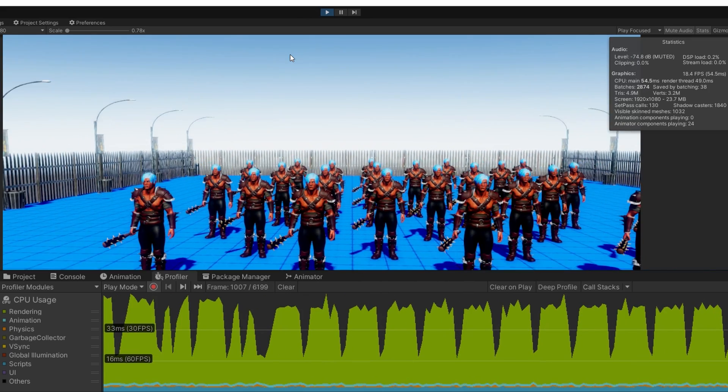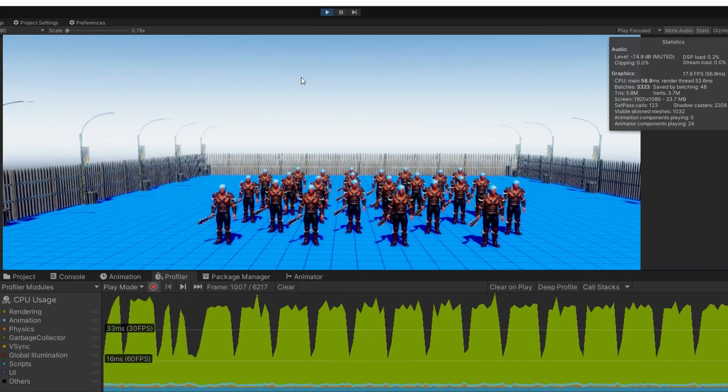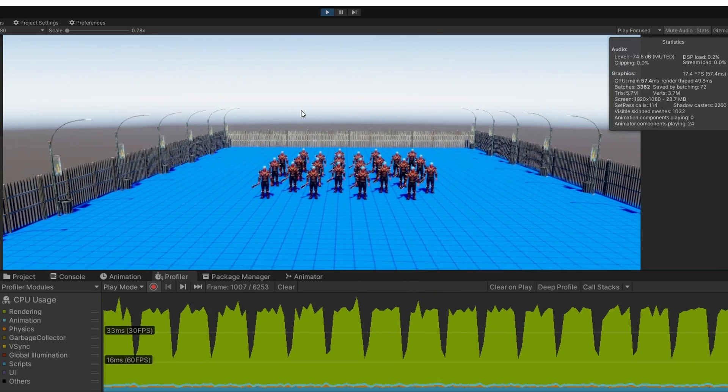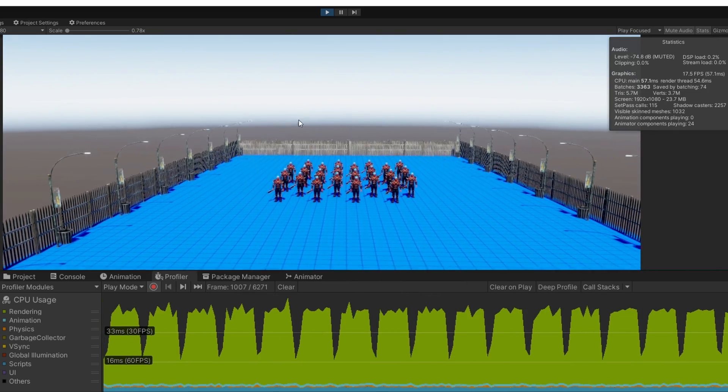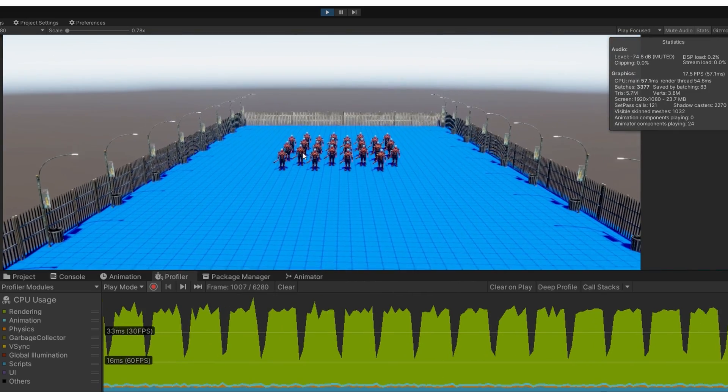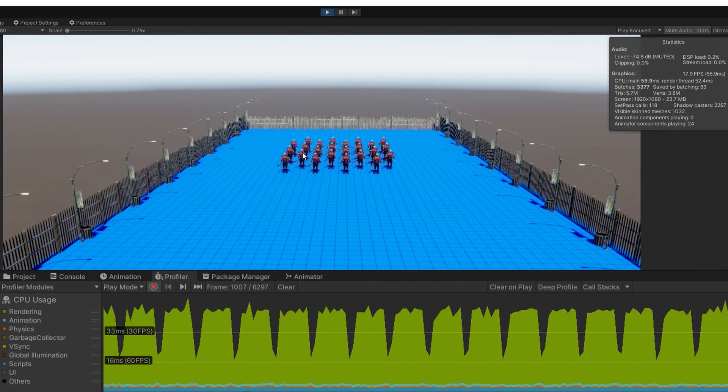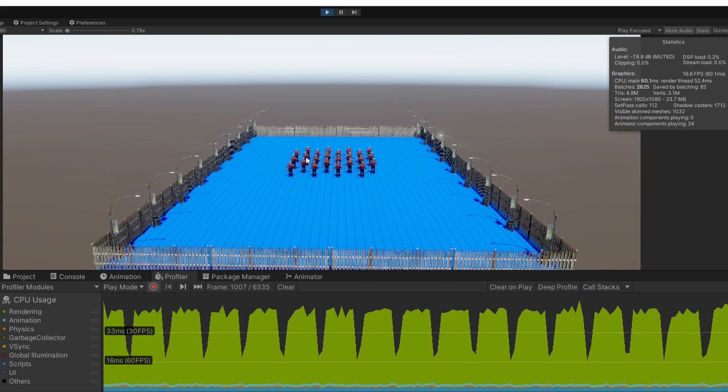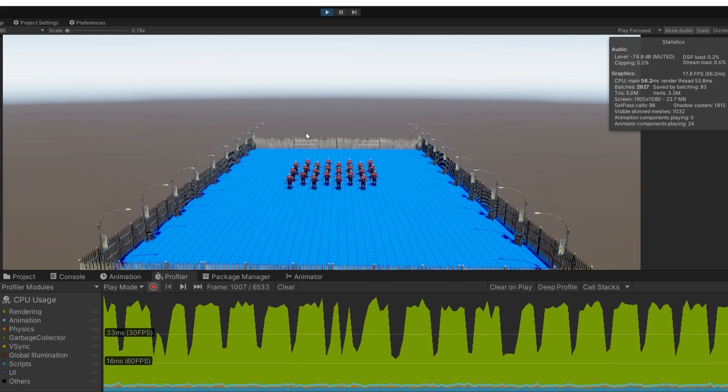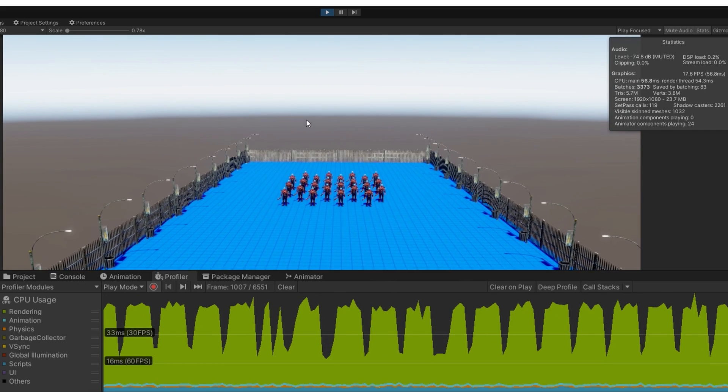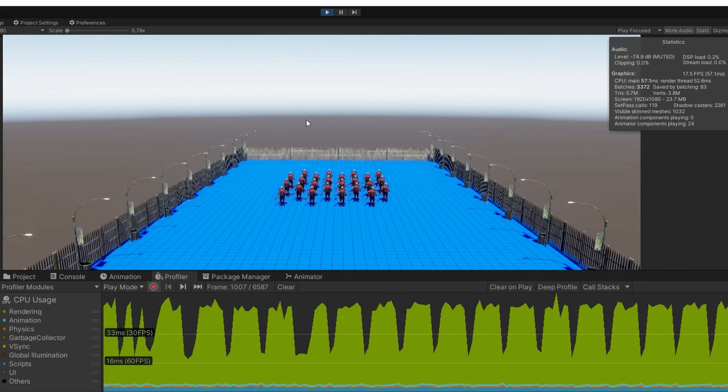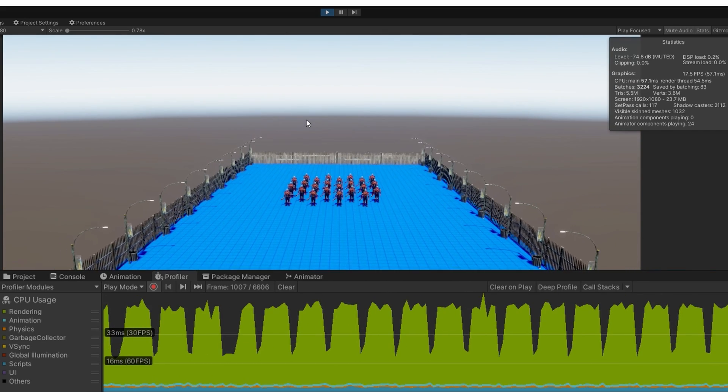If we look at a worst case scenario where I can see the entire scene, we still see here around 17 FPS, 4.8 million triangles. It looks like some of the shadows started to go away. The shadow distance isn't quite that far. Probably right around here, 5.7 million triangles is the worst case scenario altogether.